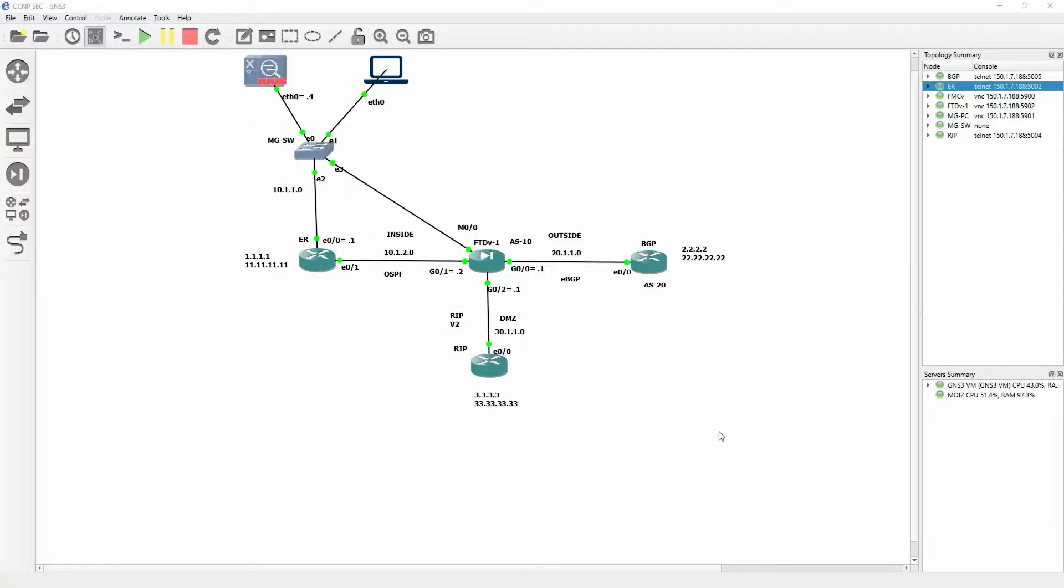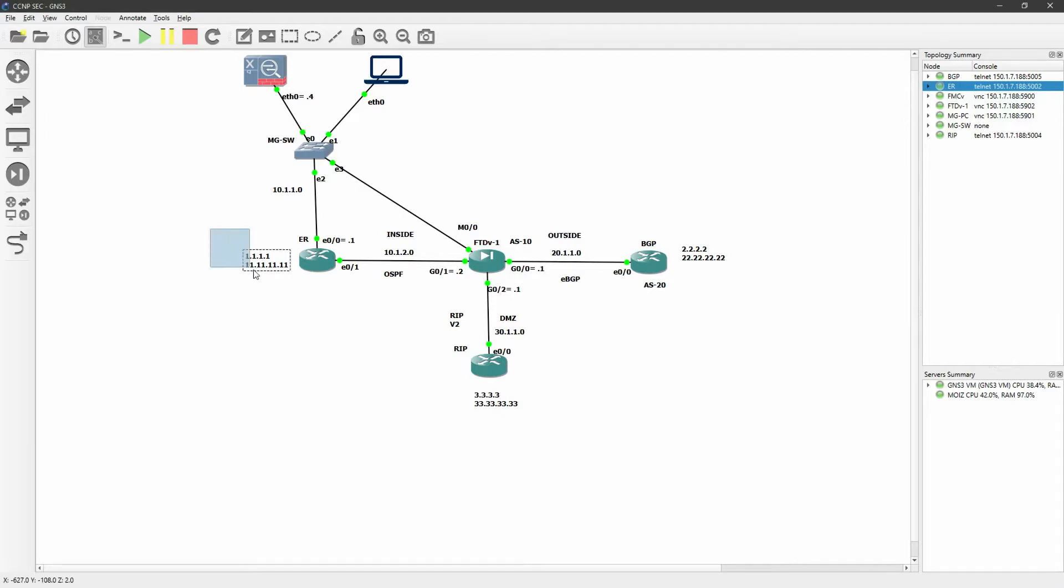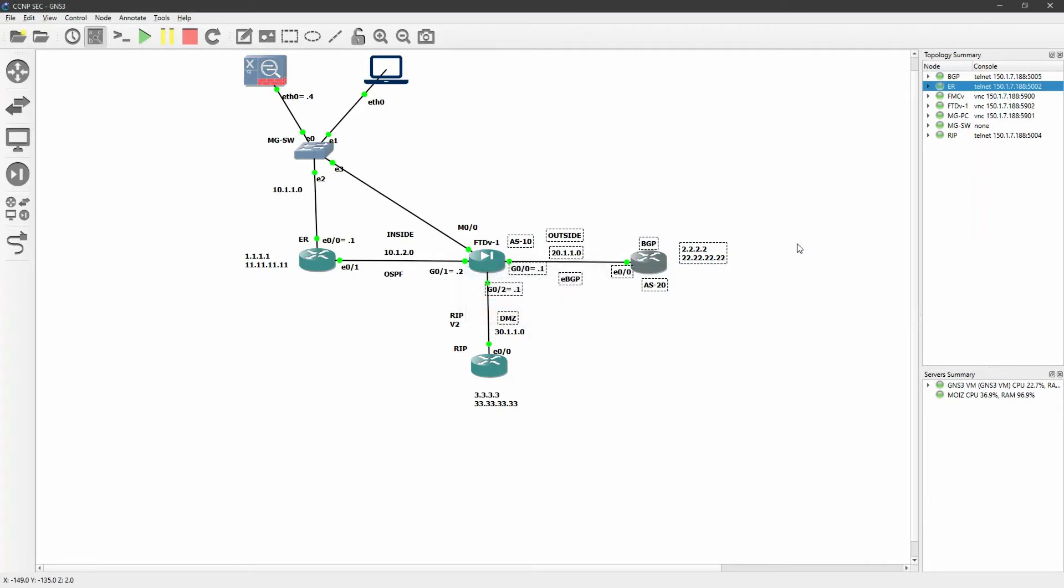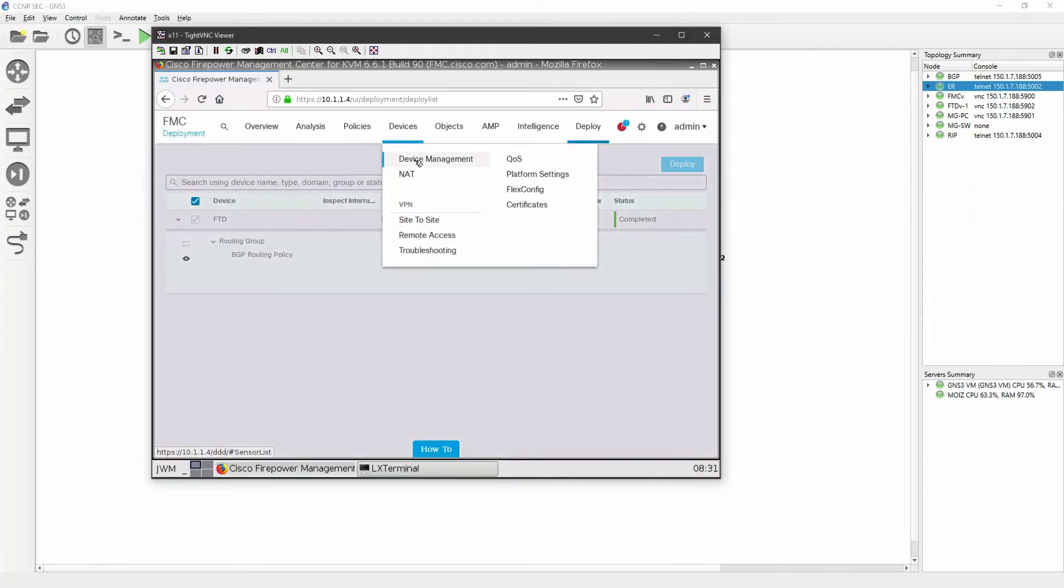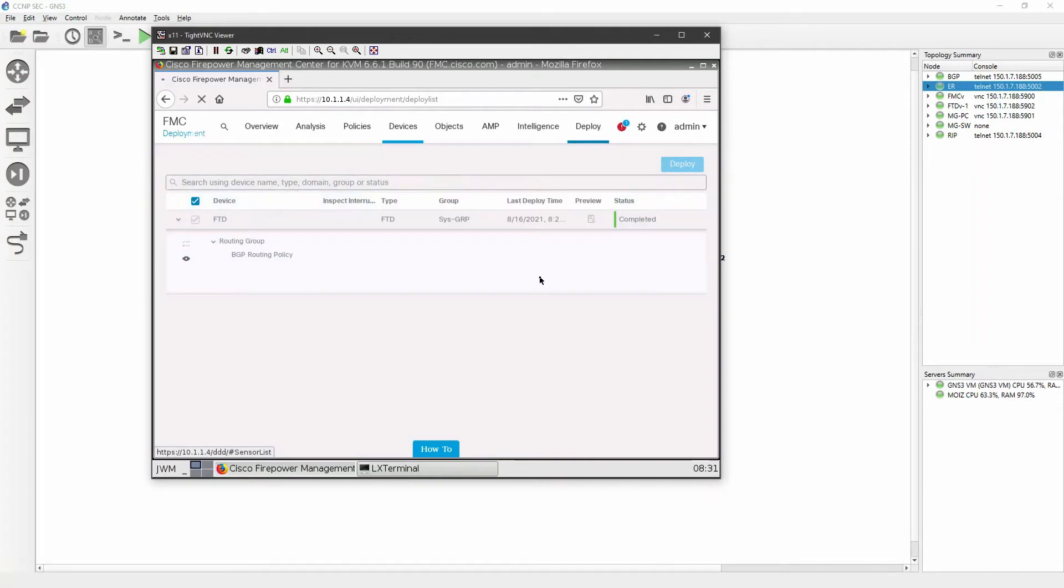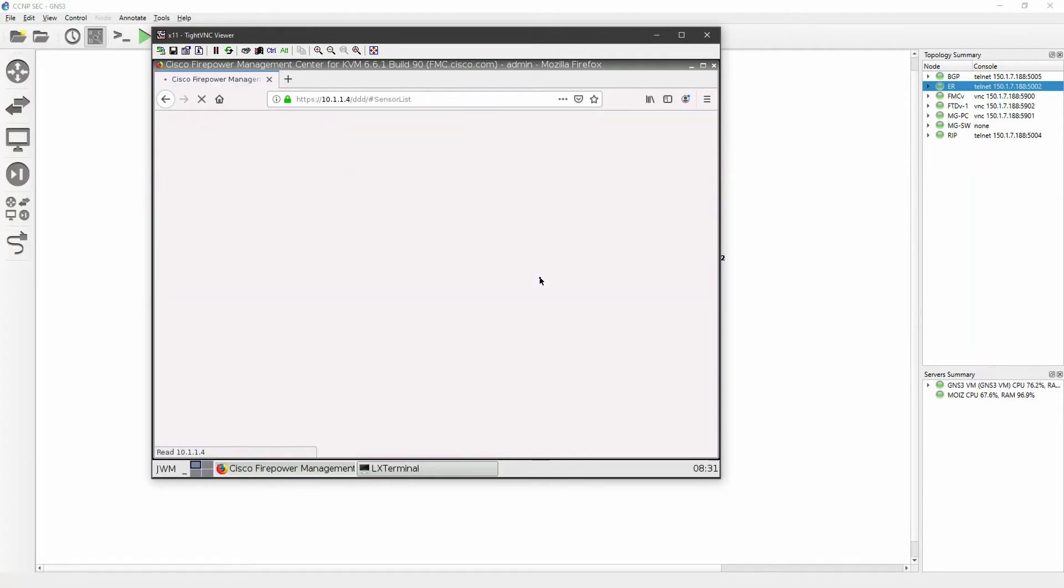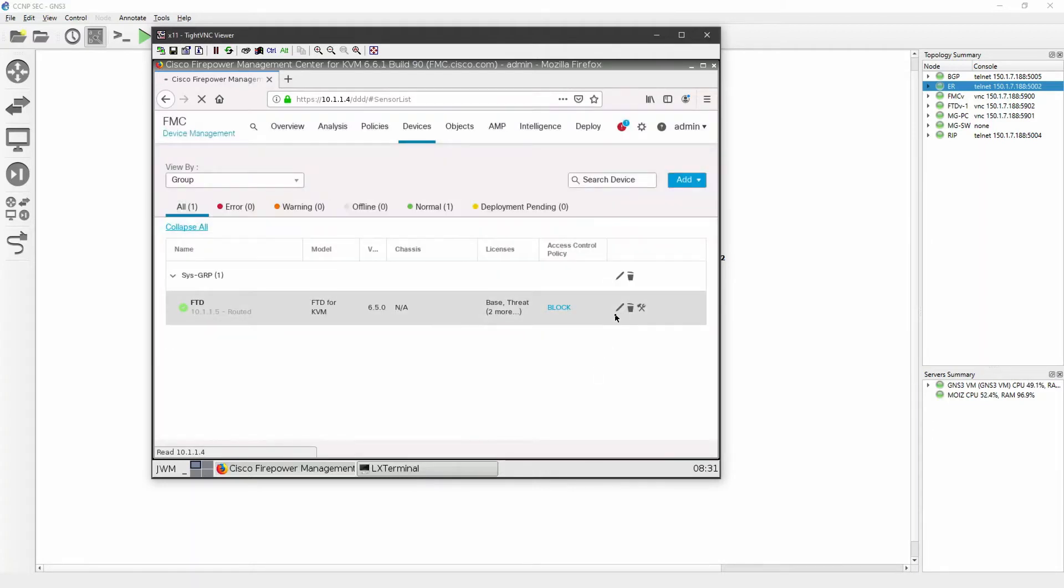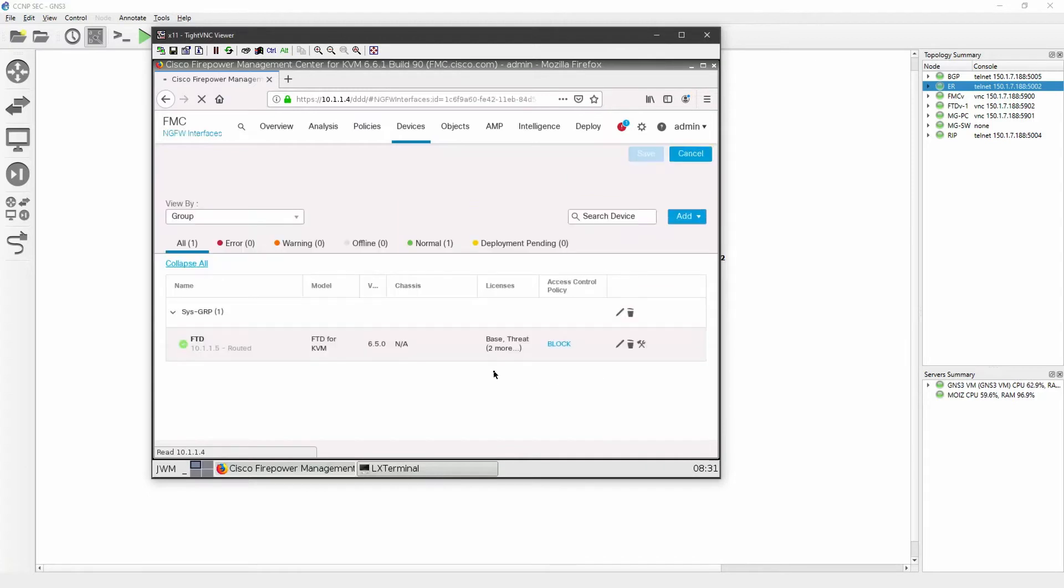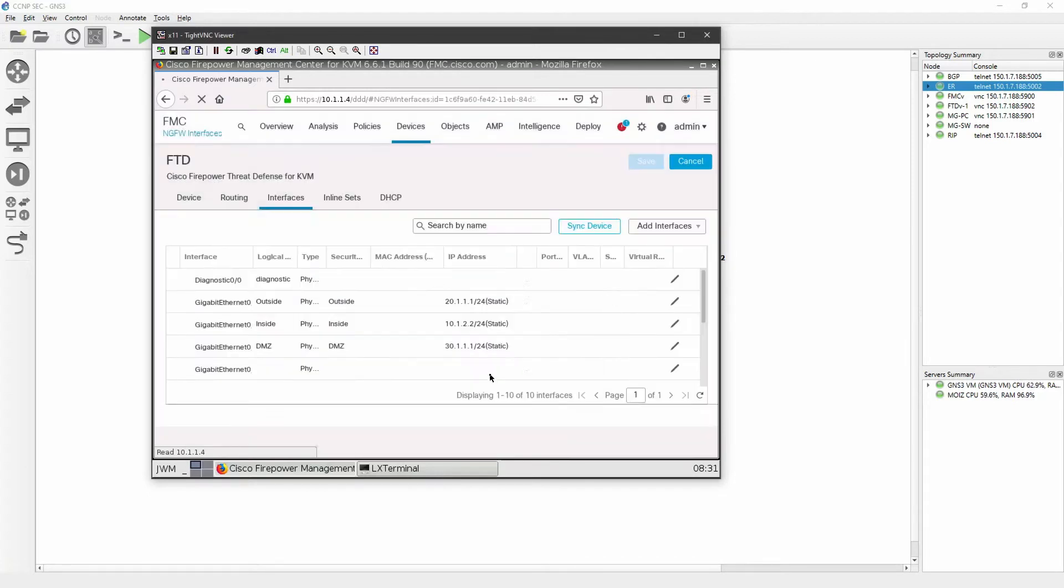Welcome back to the new video. In this video we are going to do the redistribution, so we are going to redistribute OSPF in BGP. First I will go ahead and access the FMC now and go to my device and device management. I will edit my device and go to routing.